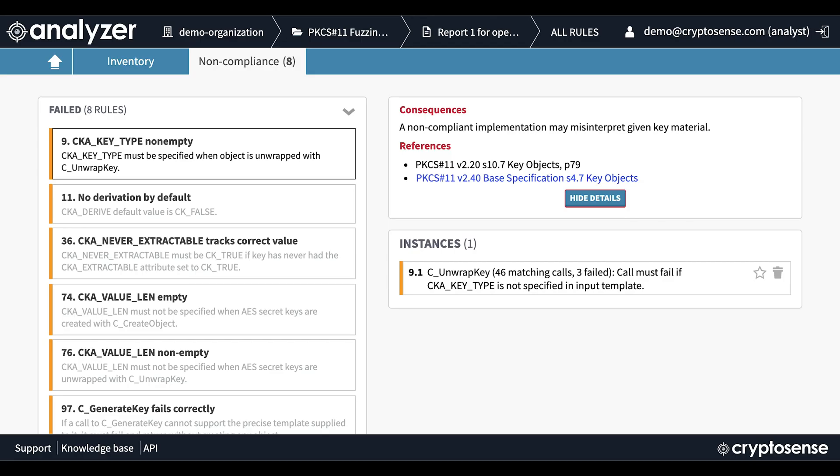In this demo I'll show you how the CryptoSense Analyzer platform takes care of this for any HSM using the standard PKCS11 interface.